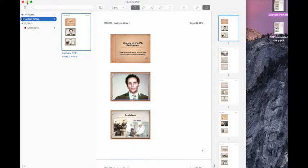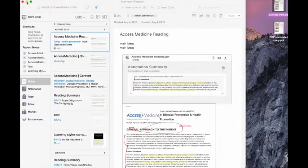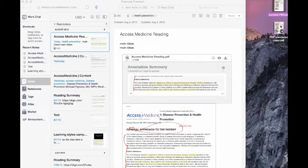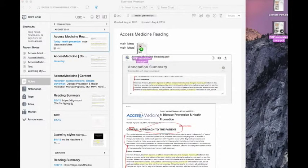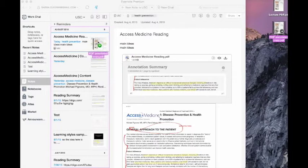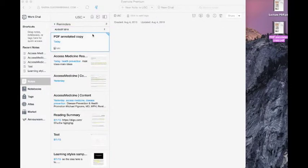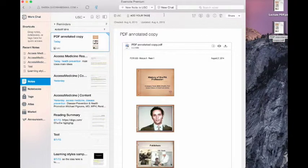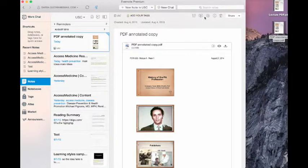From here what we're going to do is go ahead and go to our Evernote and we're going to take our annotated PDF copy from Notability and just drag it straight in, ready to be tagged up over here at the top.